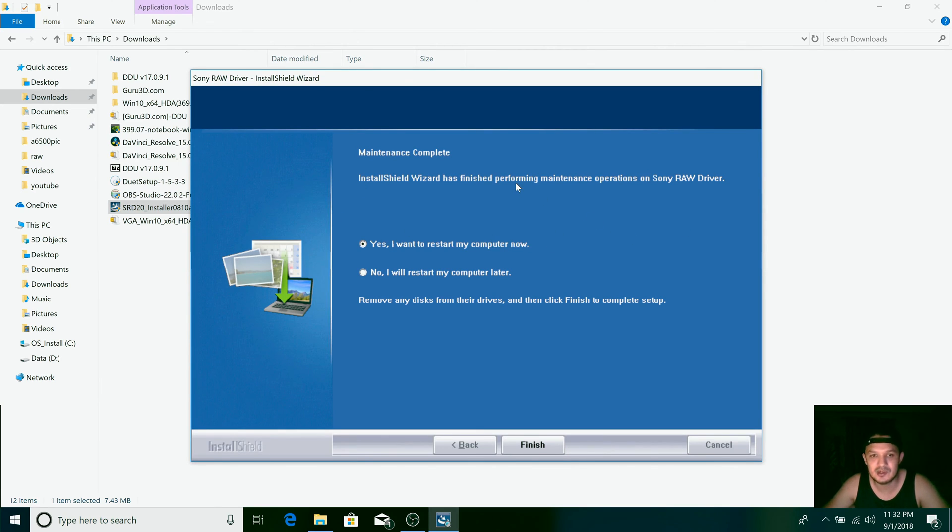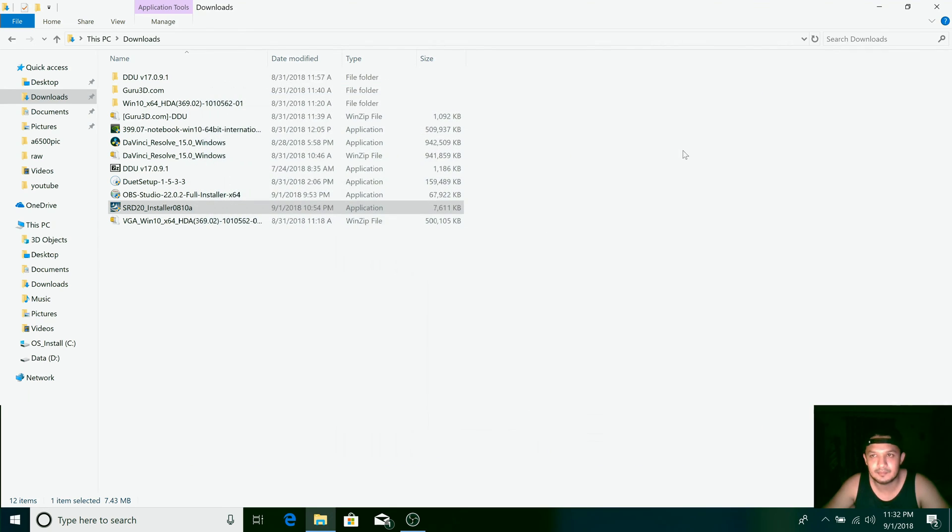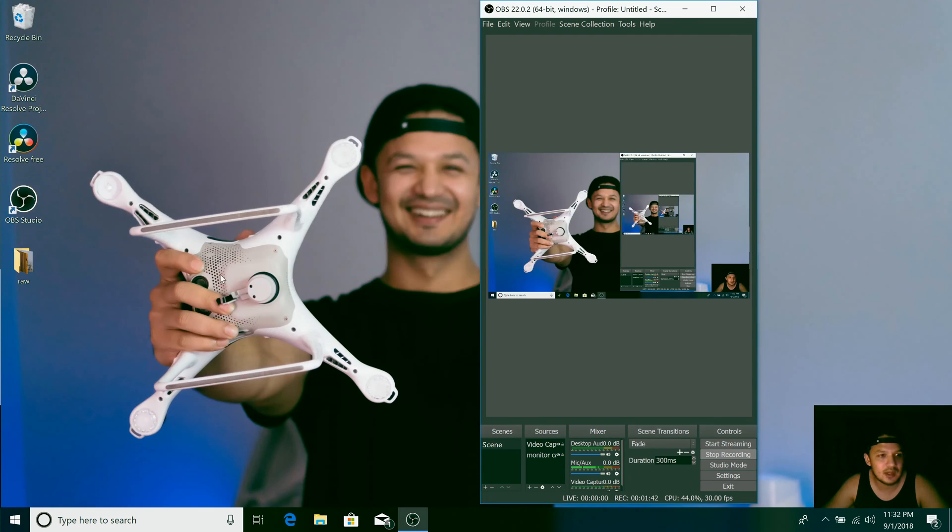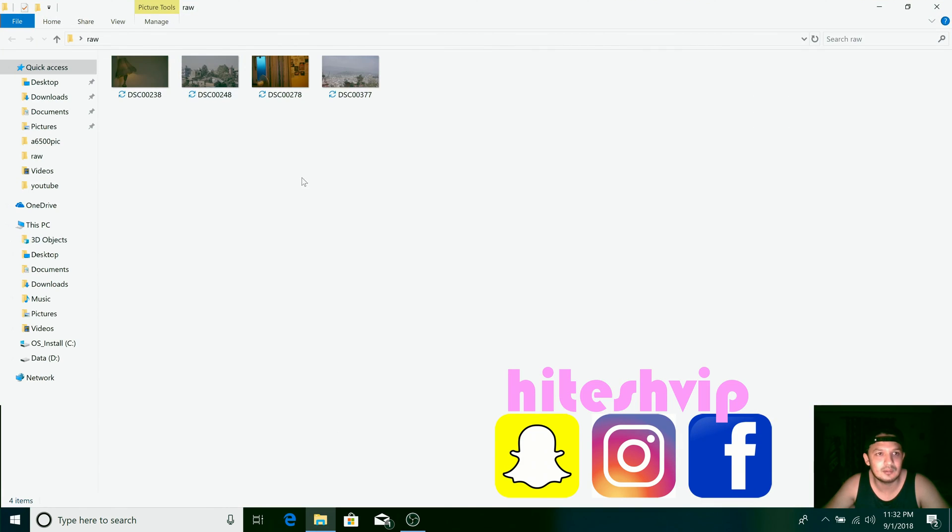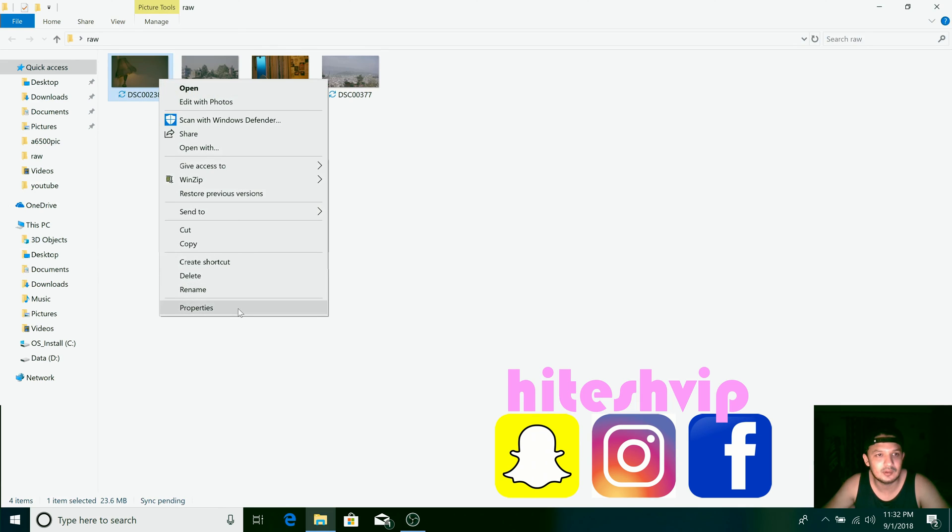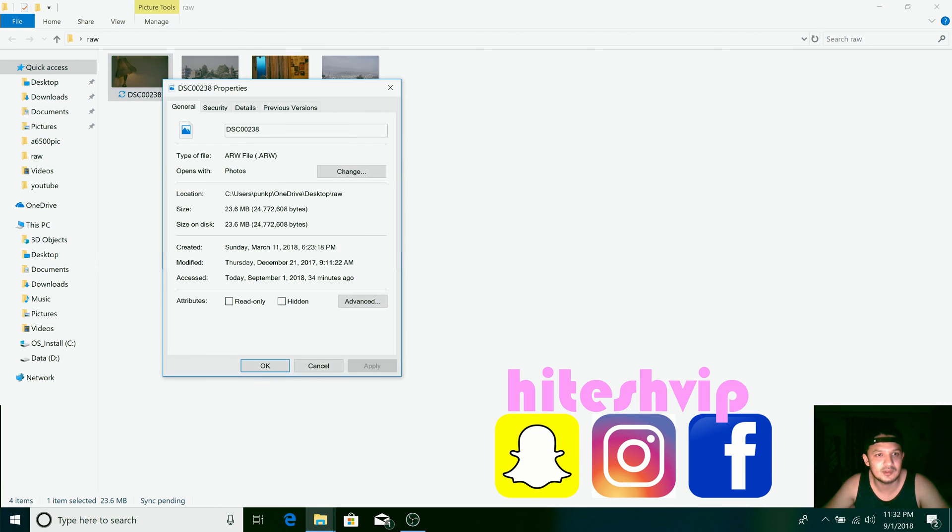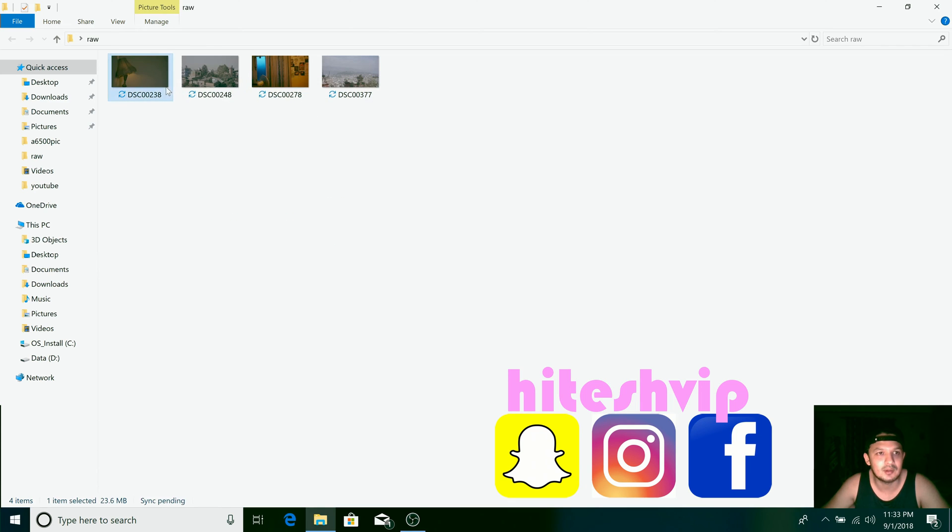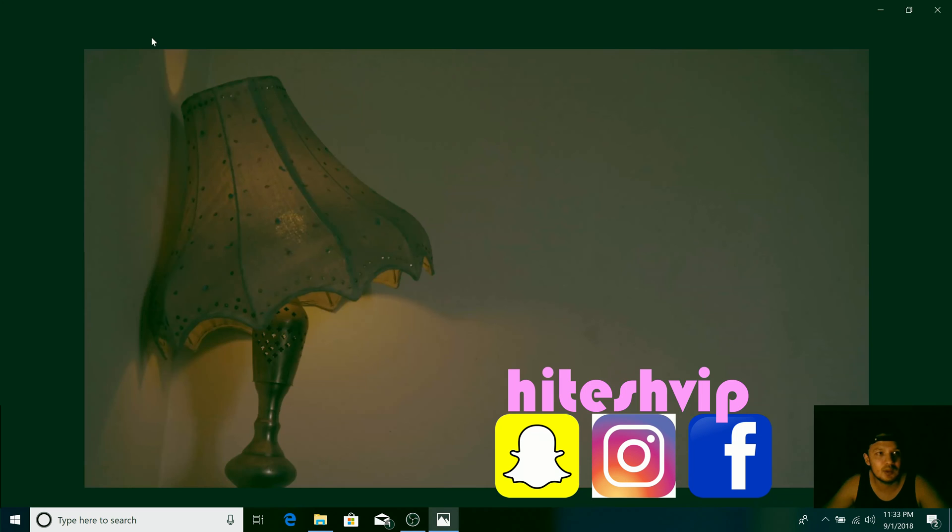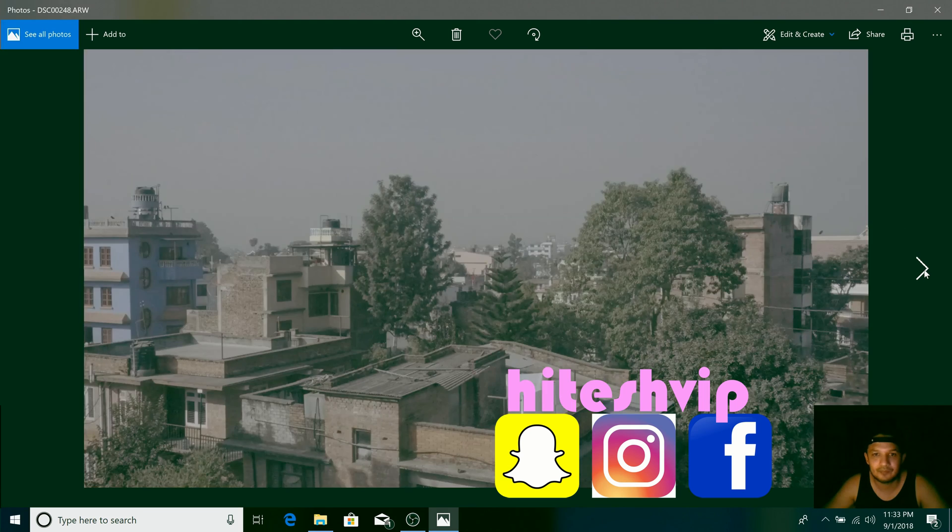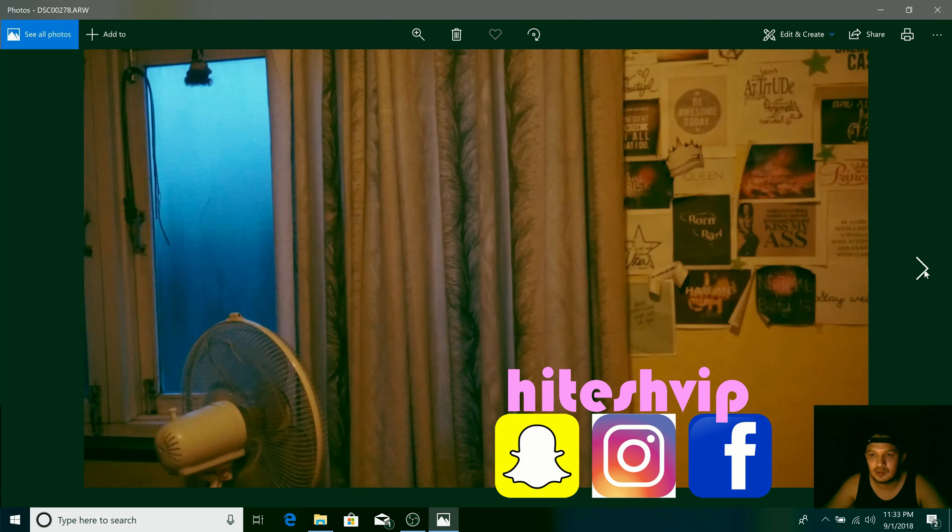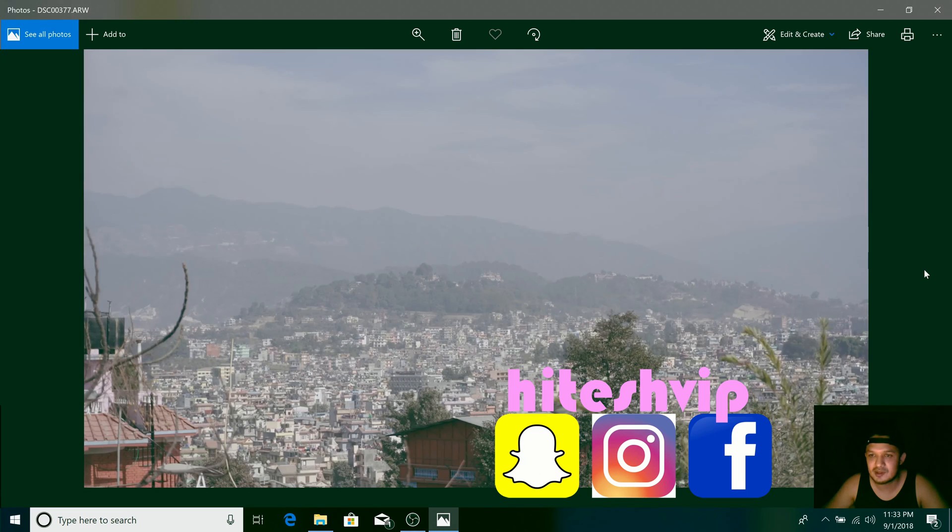So I'm not gonna do that. That's how it's done, guys. As you can see, now this file is in raw format, Sony raw format ARW, and you can view it with the Windows default photo viewing app, which by default you cannot view.